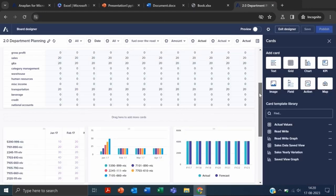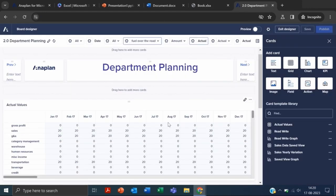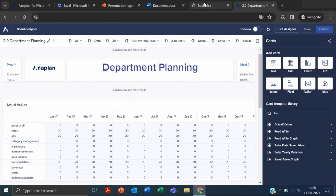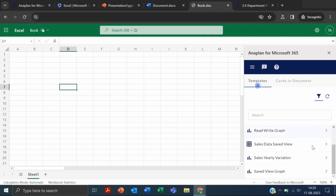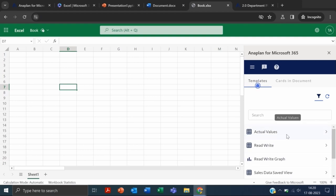If you want to show this data, you have to first store it as a card template, otherwise you won't be able to import the data into Excel, Word, or PowerPoint. This is the first step—you have to first store it as a card template. Now let's import this data we call Actual Values.